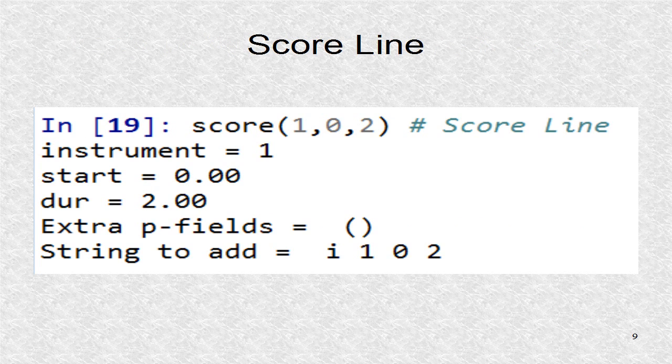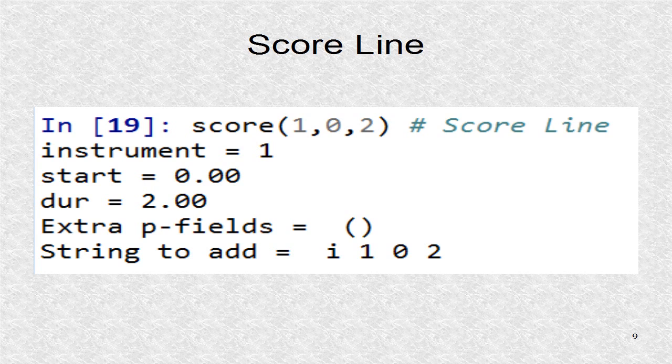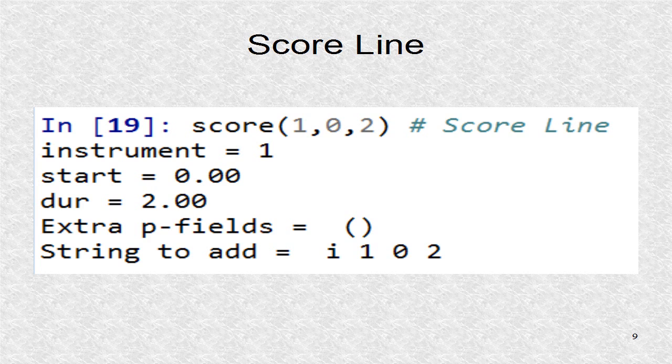Finally a score line is added. This score uses instrument 1, starts at time 0, and lasts for 2 seconds. The duration can also be in beats. That is, if we want to use a tempo besides the default 60 beats per minute. For 60 beats per minute, each beat is 1 second, and thus seconds and beats are the same.